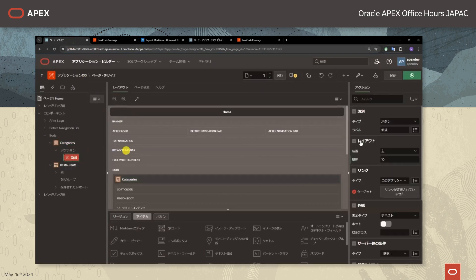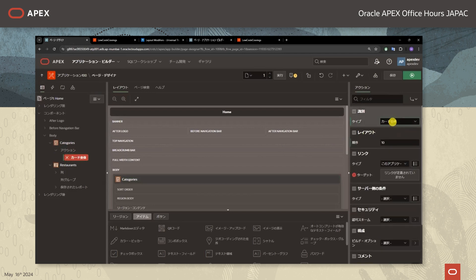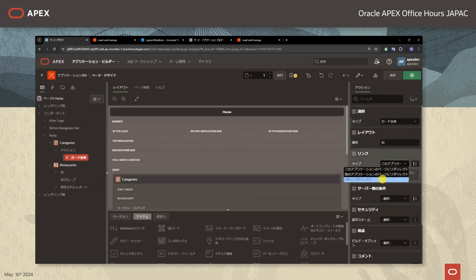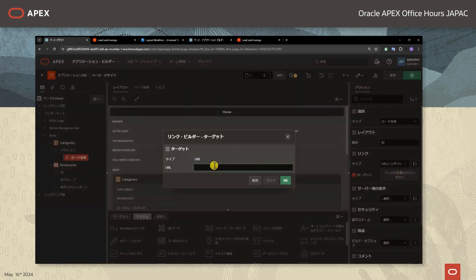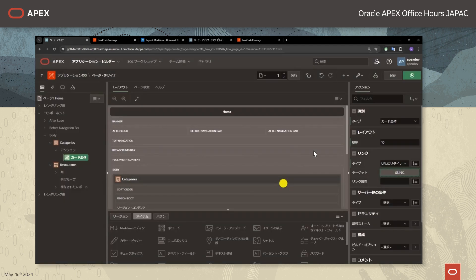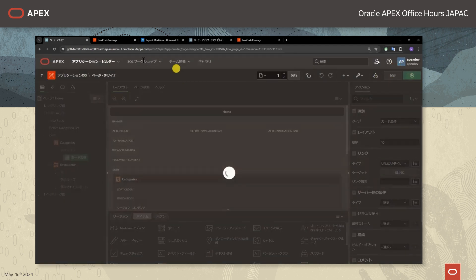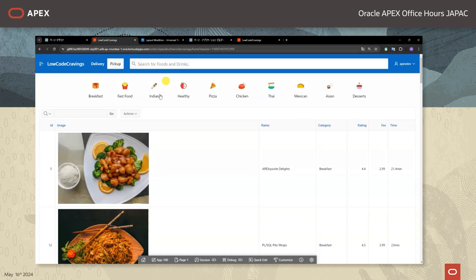もう少し画面を洗練したイメージにするために、マウスポインターが乗ったときにカードが浮き出て見えるようにアクションを追加します。ページデザイナーの方に戻りましてアクションの追加を行います。タイプはカード全体リンクとし、リンクのタイプをURLとしてアンカーリンクを記述して変更を保存します。そうしますとポインターが乗ったときにカードをハイライトして表示するようになりました。